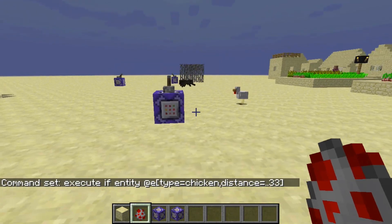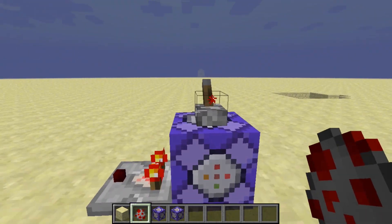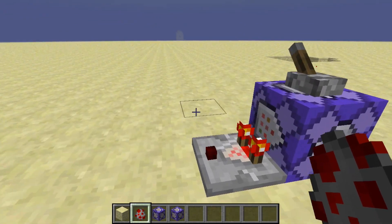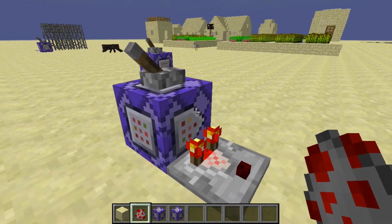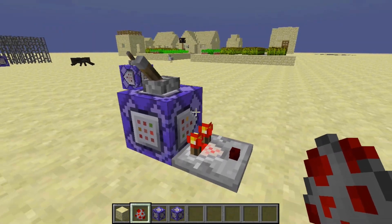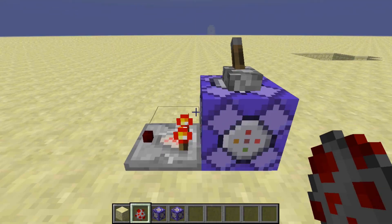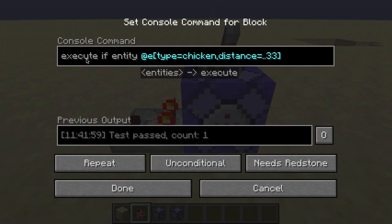So anyways guys, this is basically the Test4 command in 1.13. There are tons of other things you can do. You can test for an item in a player's hand, you can test for whether or not a player is wearing an enchanted chest plate with a certain name. There's a million ways to use this. But basically, if you guys understand the basic concept of how we're using execute if, then you can use the Test4 in any way you want to in Minecraft 1.13.